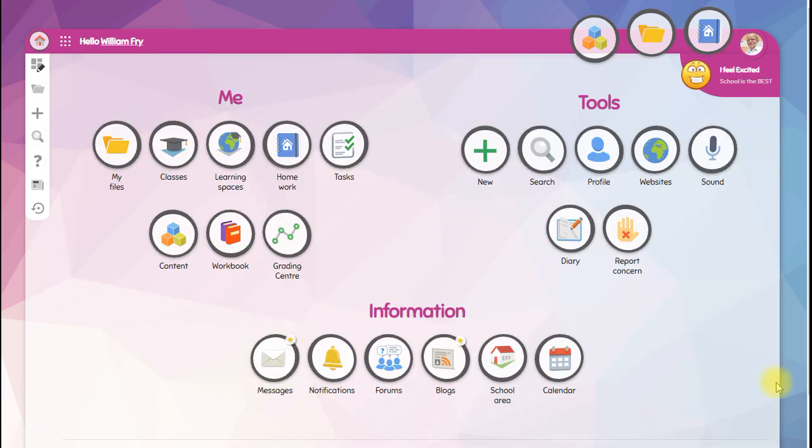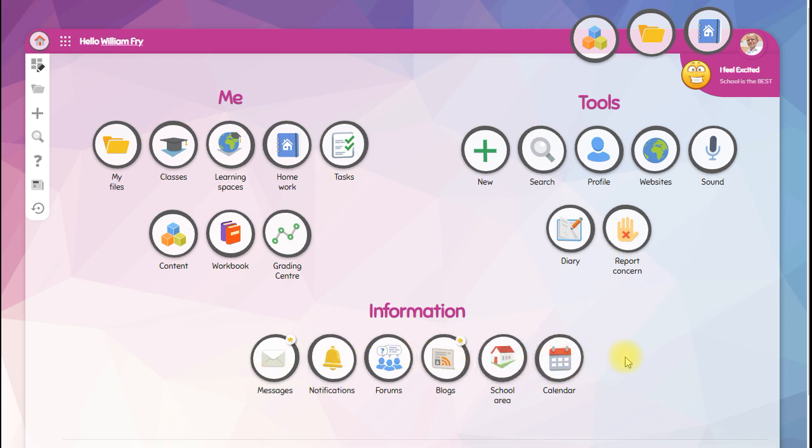Feel free to explore all the other options on Fusion and we hope you enjoy using it as much as we do.